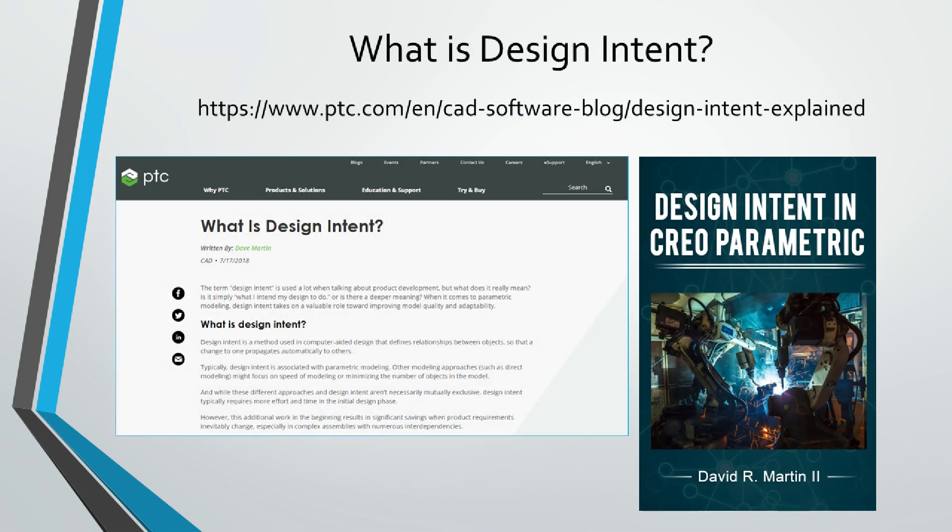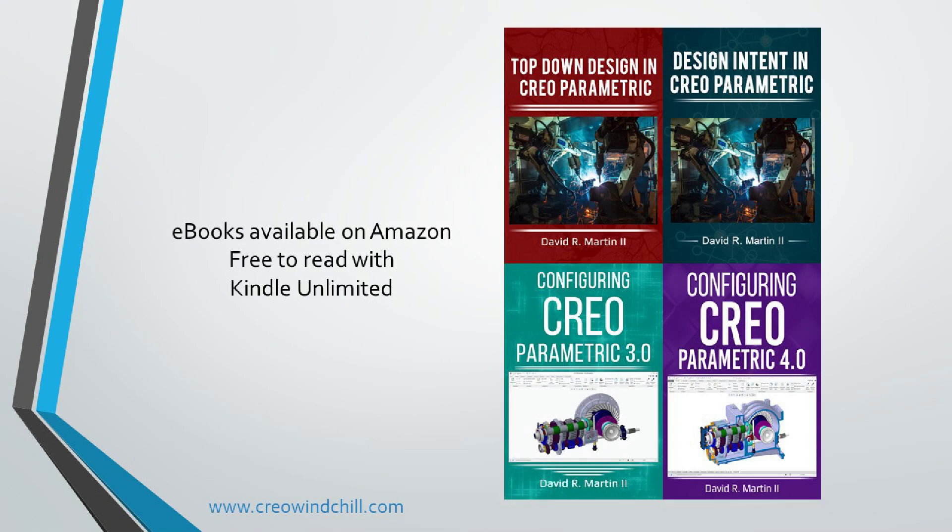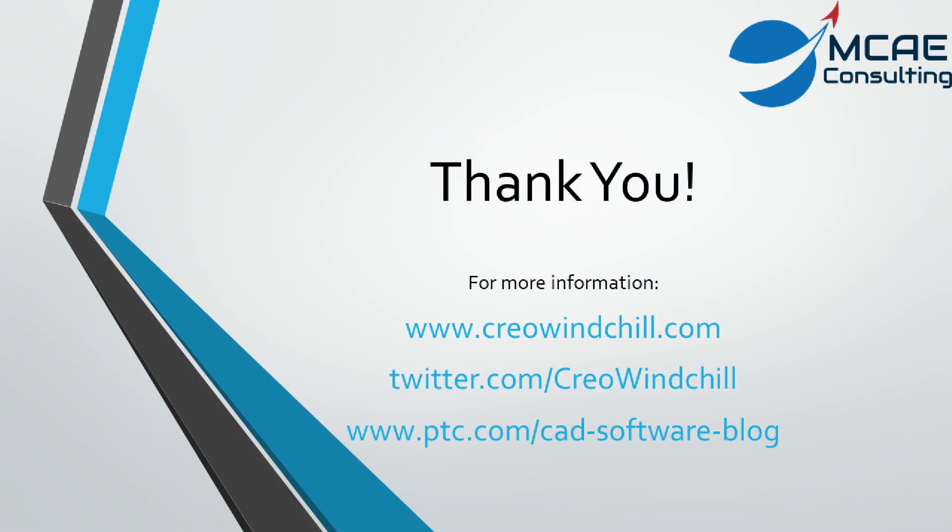If you learned something from this video, please give it a thumbs up. And if you like this video, please click the subscribe button to be informed when new videos are uploaded. Thank you very much.